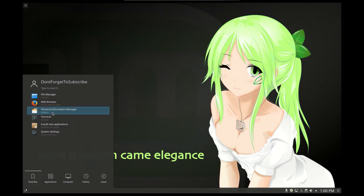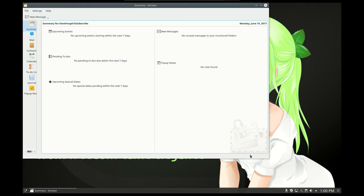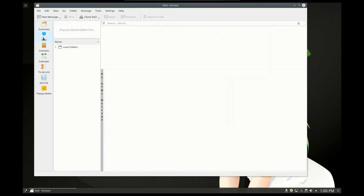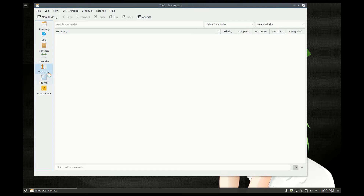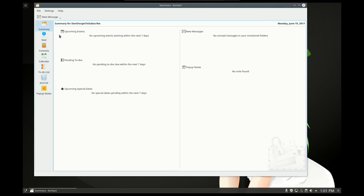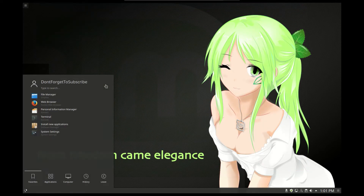The next thing we note is the personal information manager. This program has all kinds of programs in one: a summary, a mail client, contacts, calendar, to-do list, journal, and pop-up notes. So you can see in one glimpse what you need to do — upcoming events, pending to-dos, special dates, messages and pop-up notes. This is a nice combination of all the programs.